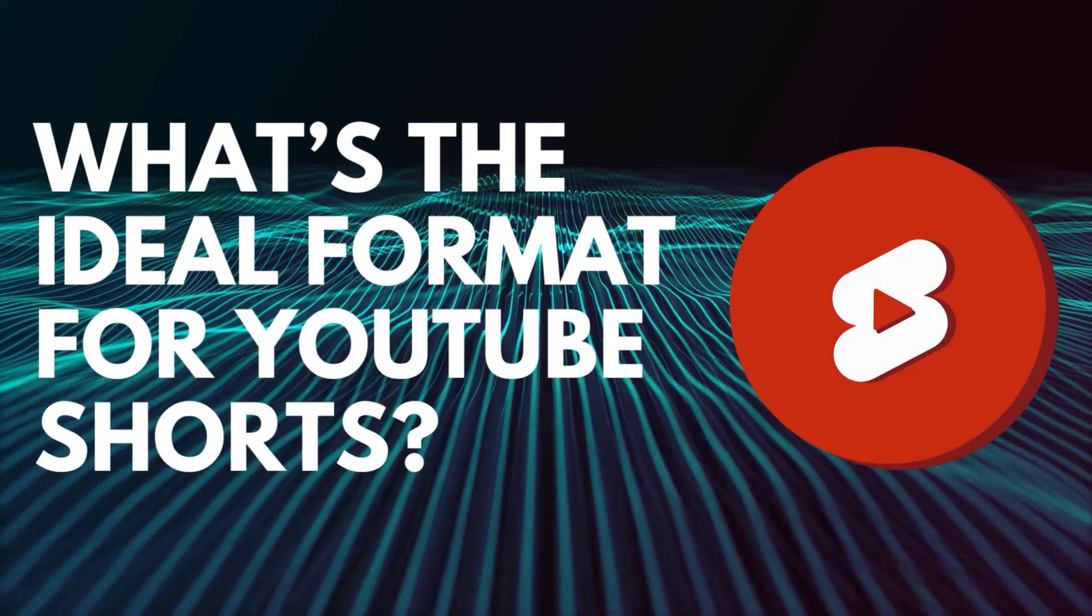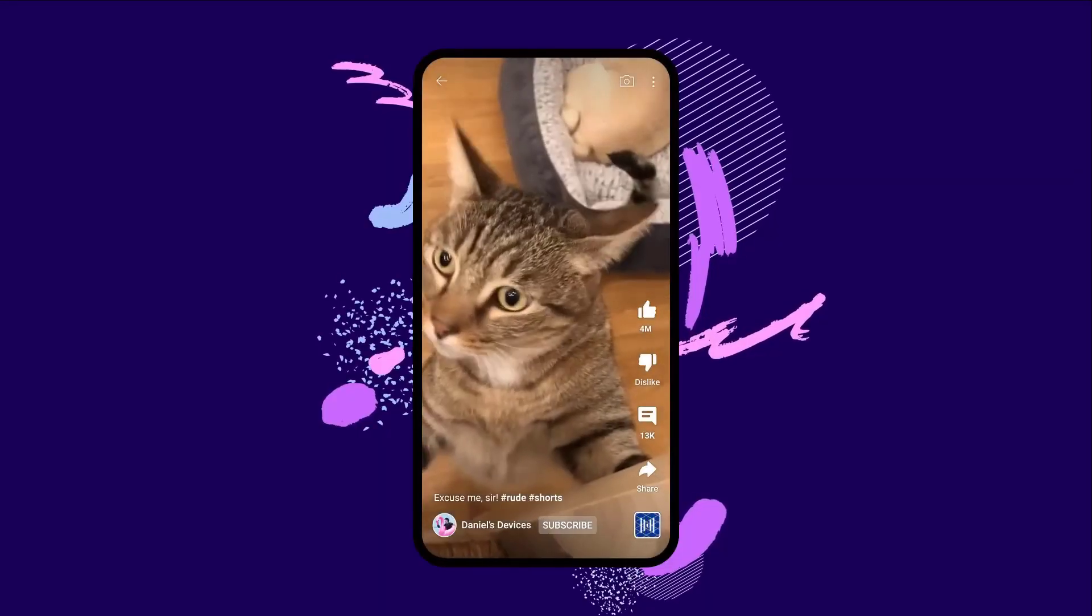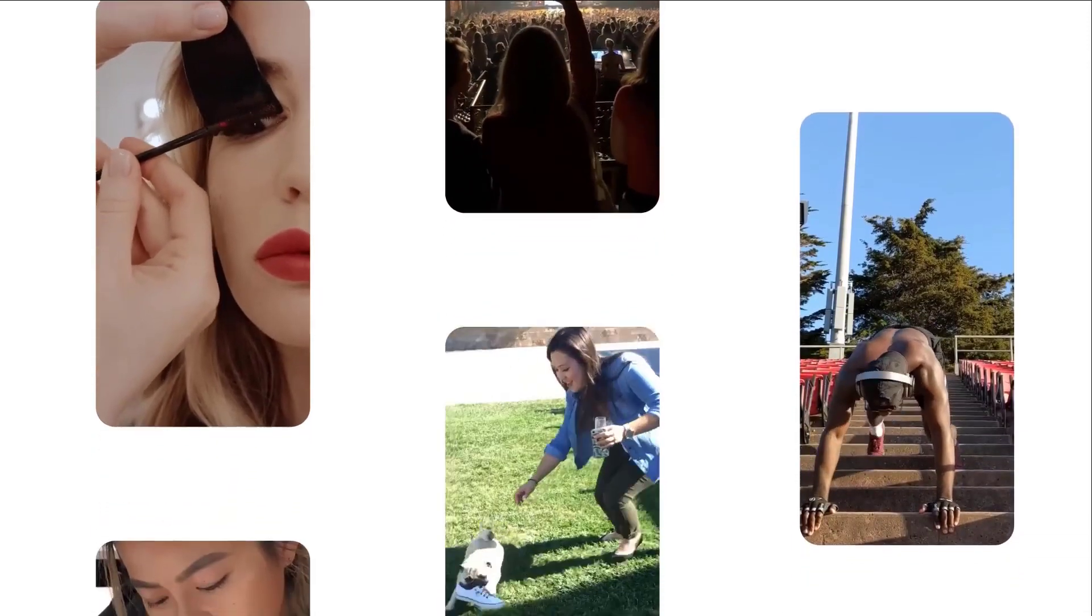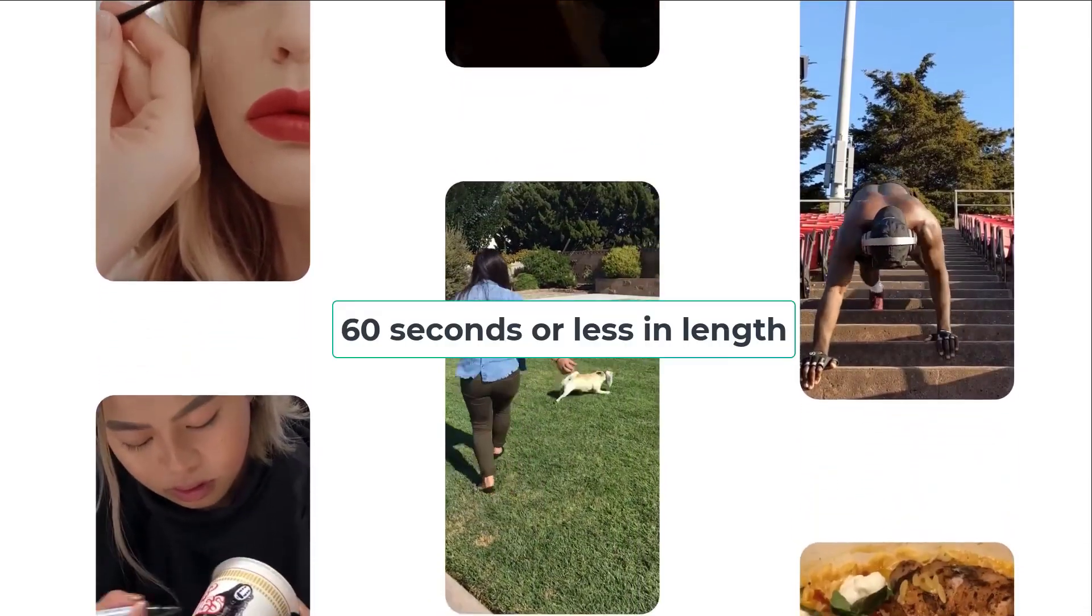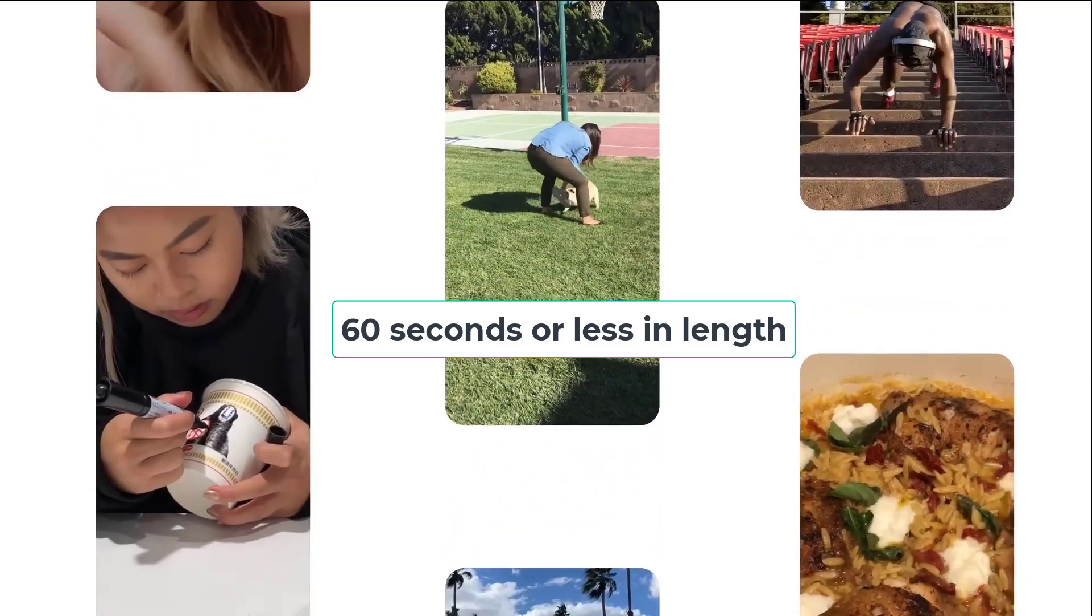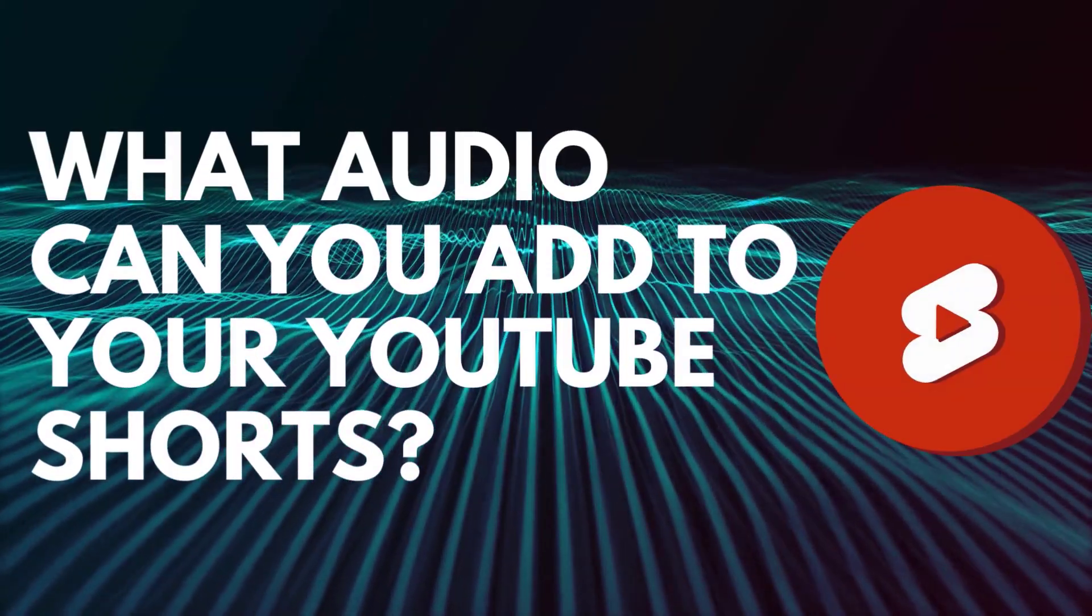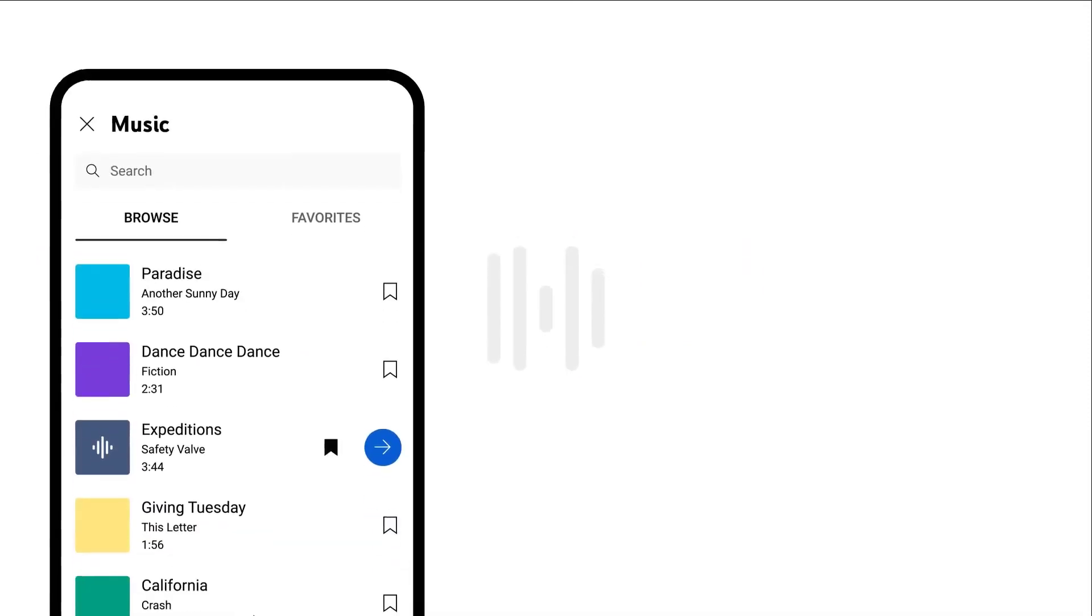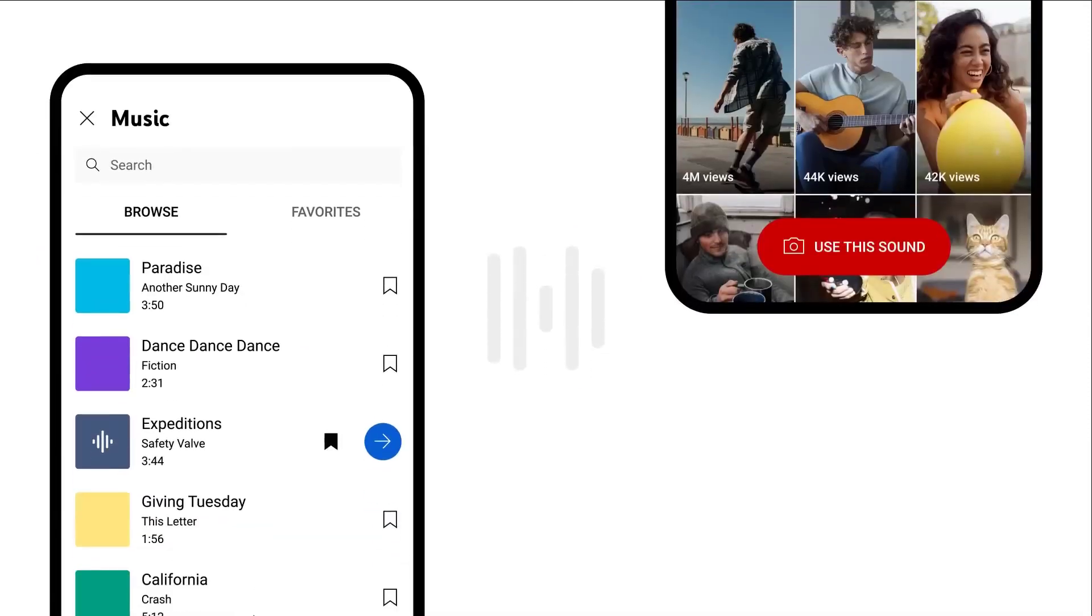What's the ideal format for YouTube Shorts? YouTube Shorts are vertical videos specifically crafted for mobile viewing. They're typically 60 seconds or less in length and usually follow a single storyline or idea. What audio can you add to your YouTube Shorts? You can add your own audio files to your Shorts or choose one from the YouTube library.